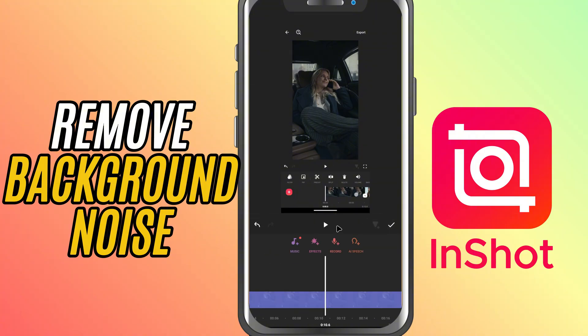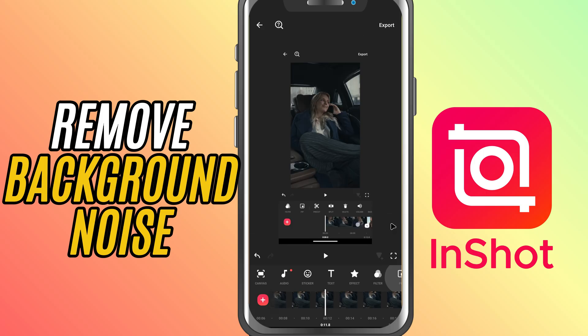The best part is it does all the work for you. Once the noise reduction is applied, tap the check mark to confirm and save your changes, and that's it. You've just cleaned up your audio and removed that annoying background noise. It's quick, simple and can make a huge difference in your video's sound quality.